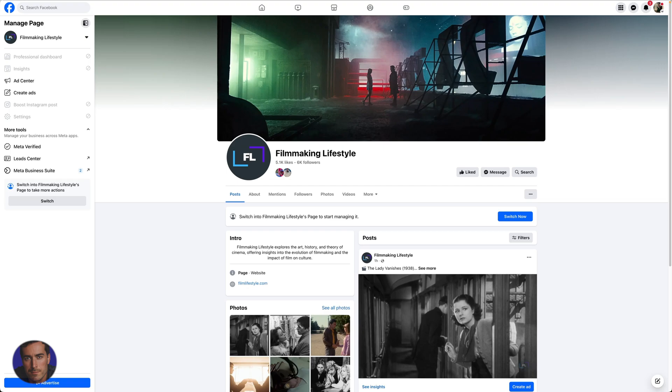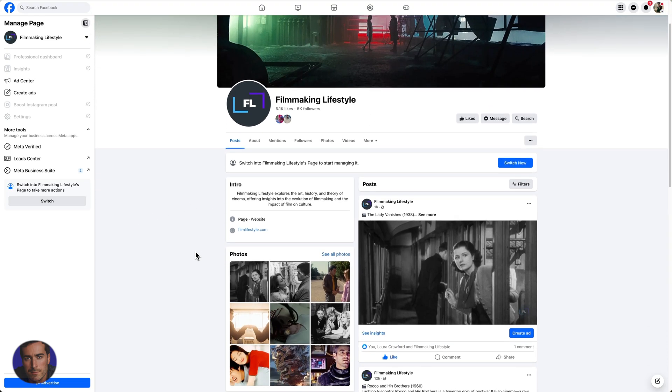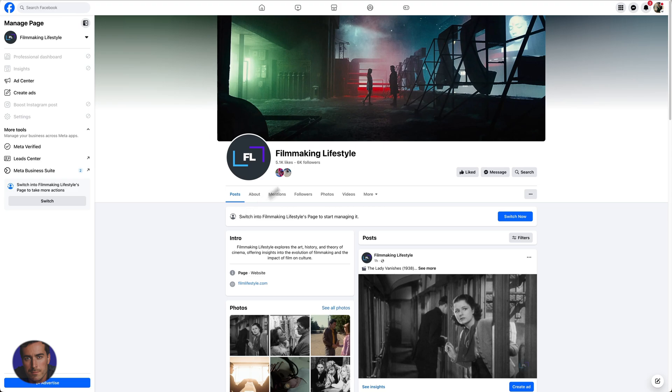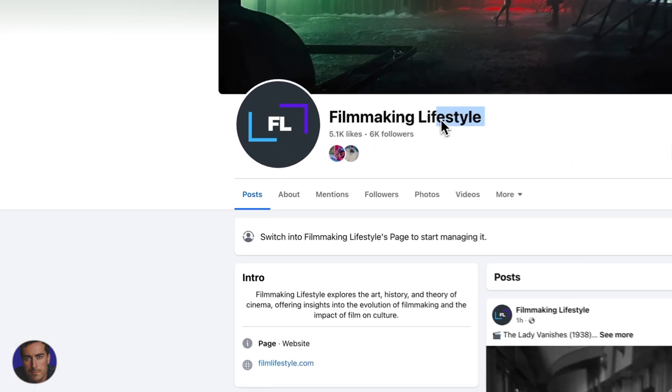Hi, this is Matt and this is a short video on how to download Facebook Messenger conversations.